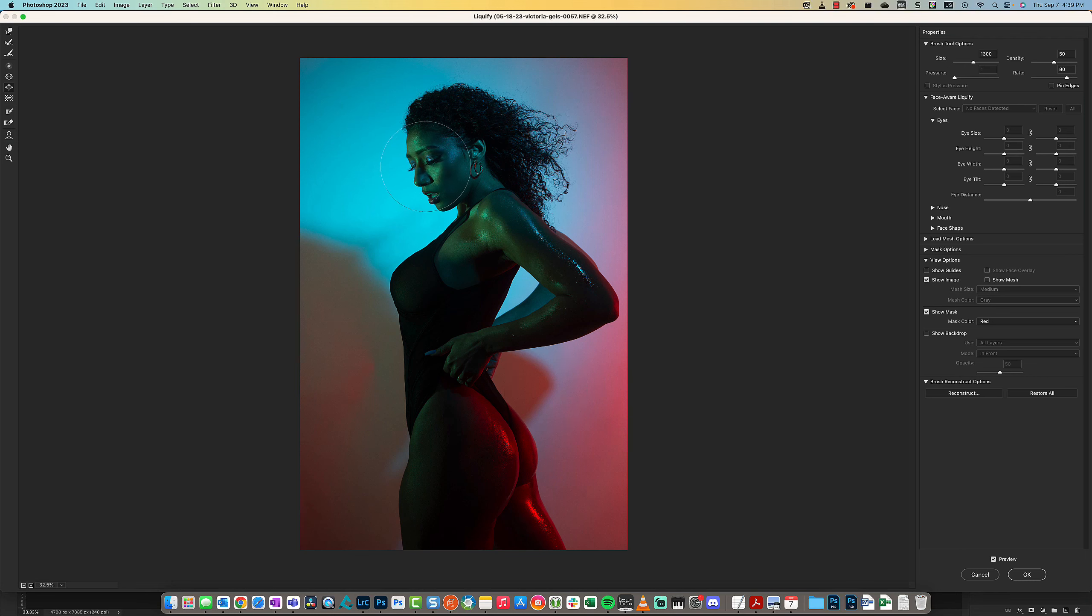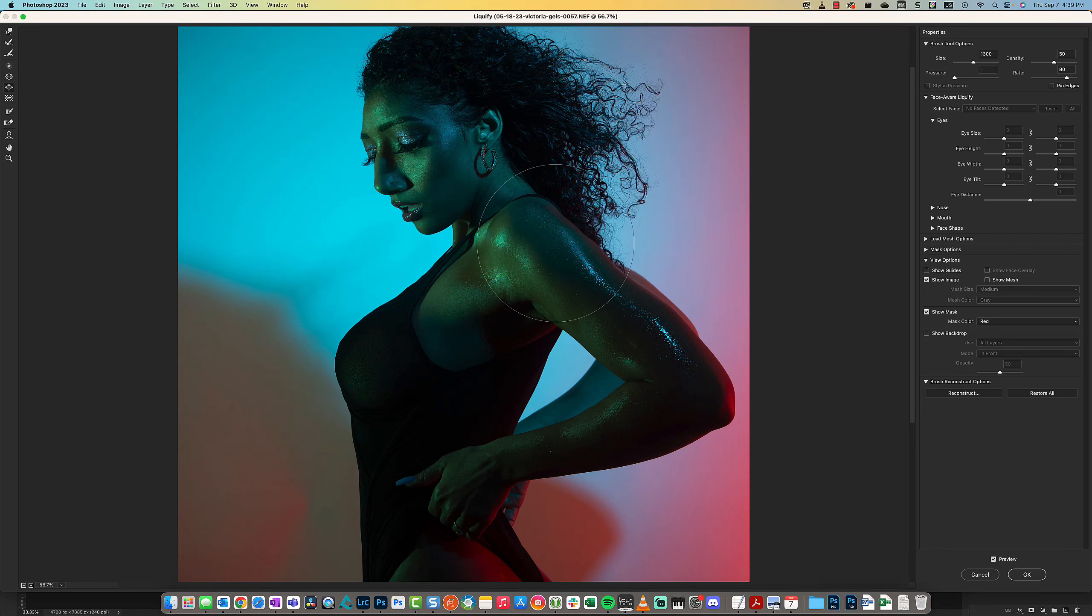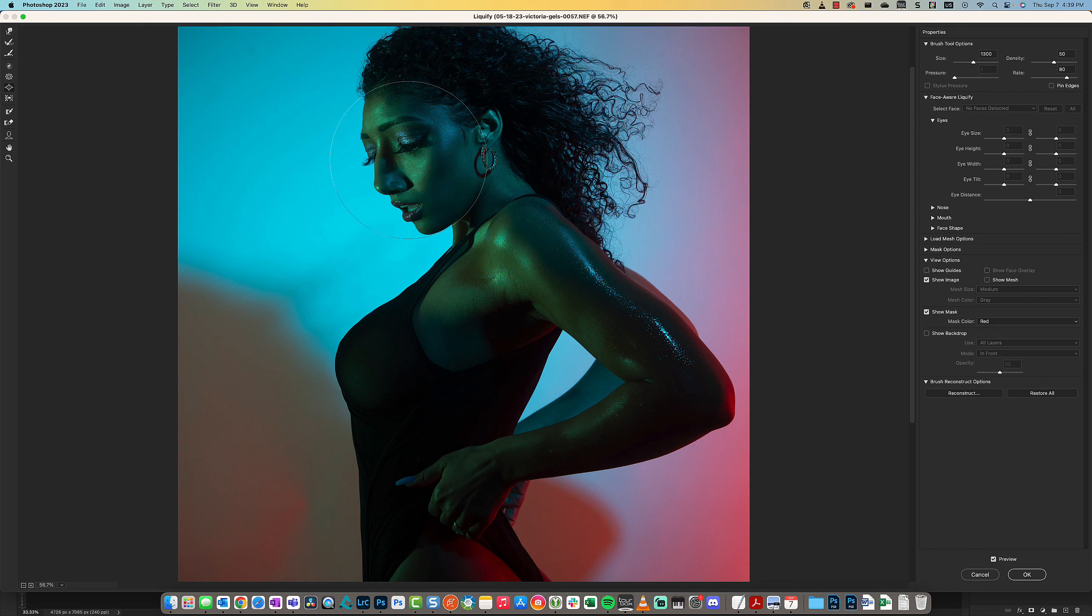That's an effect of using the Bloat tool. What it's doing is increasing the size of the middle portion of the photo or the middle portion of the selection.